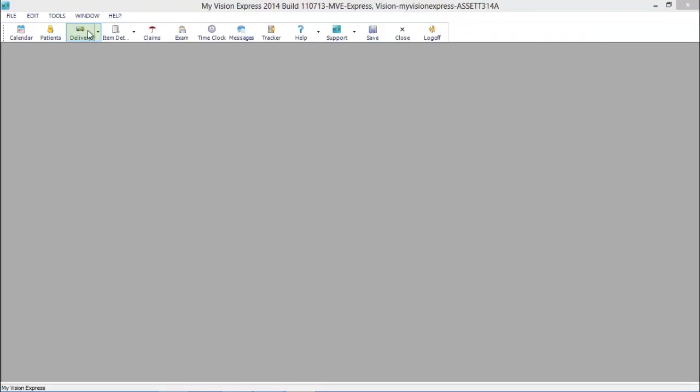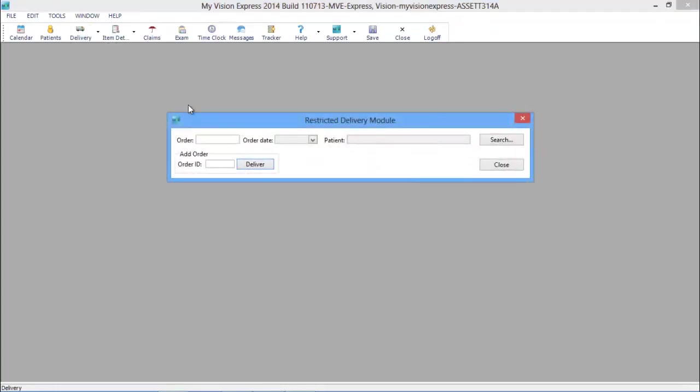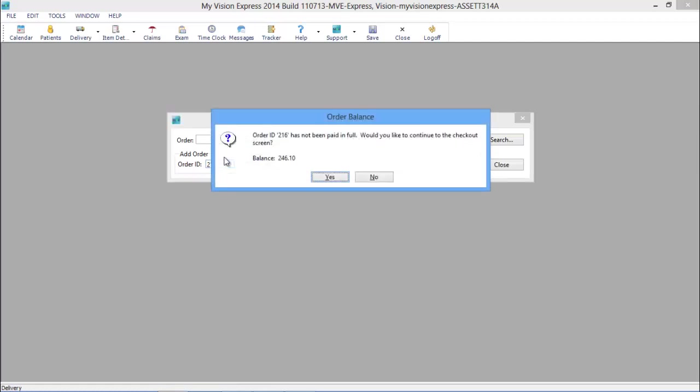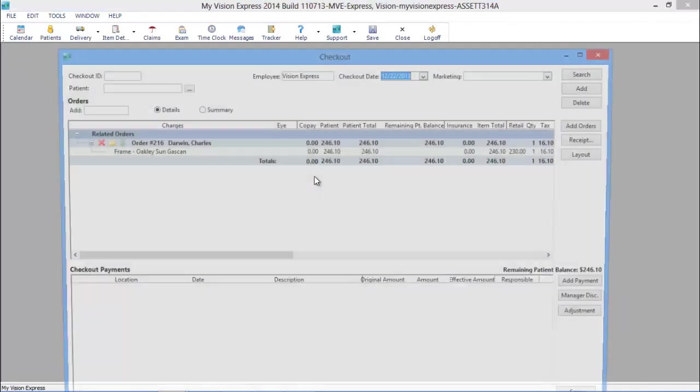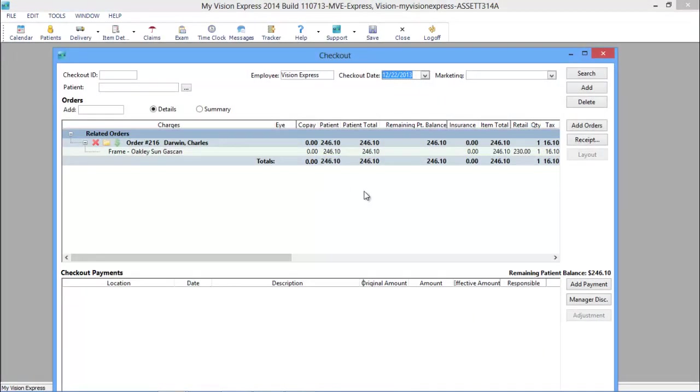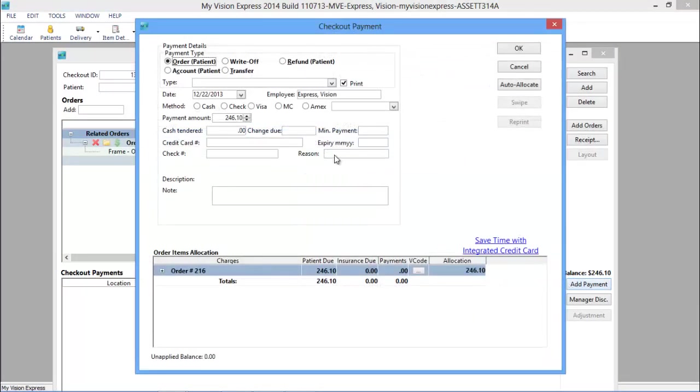After the job is complete and Mr. Darwin has been notified, use the Delivery Module to quickly mark the order as dispense and keep track of when and by who the items were delivered. The Delivery Module will also alert you of open balances and helps you to prevent orders from being dispensed without collecting the balance first.